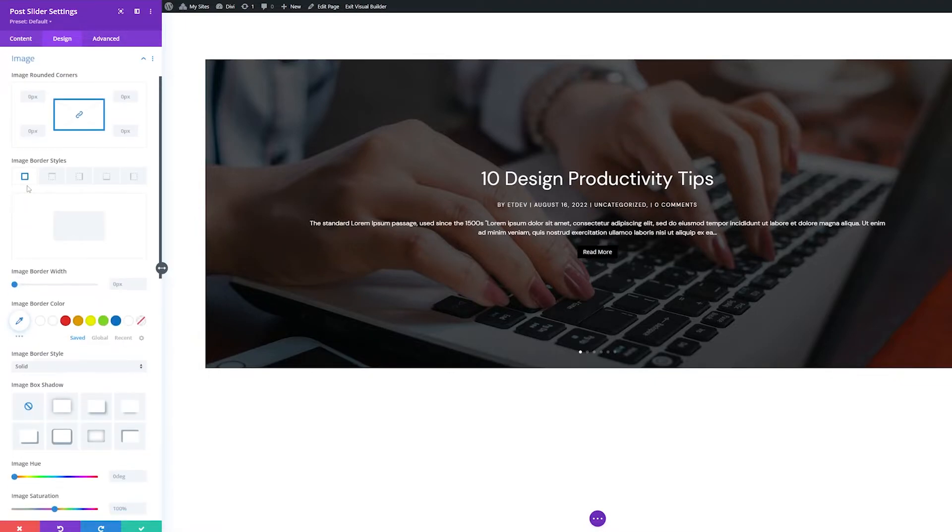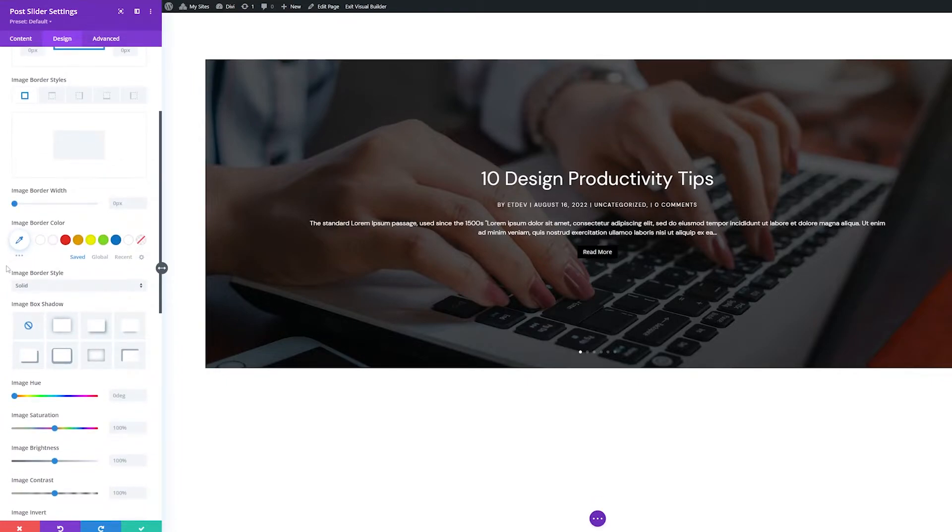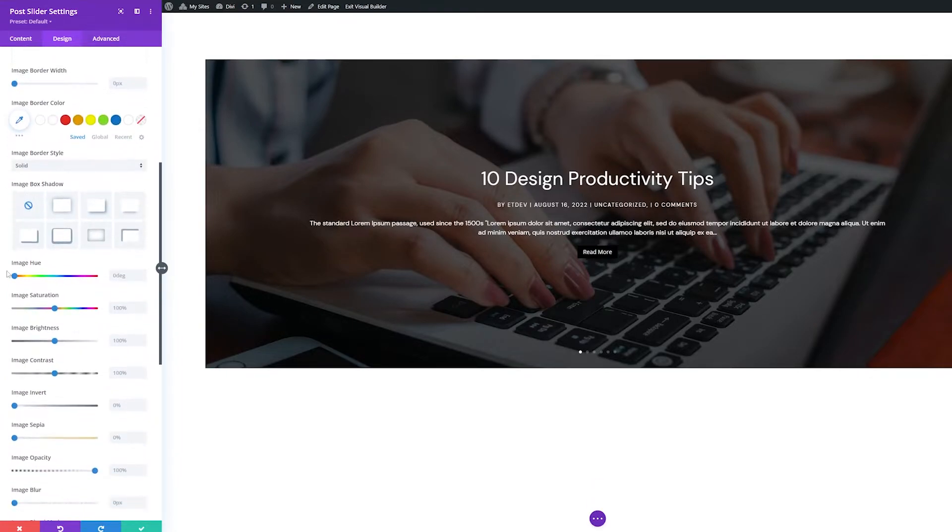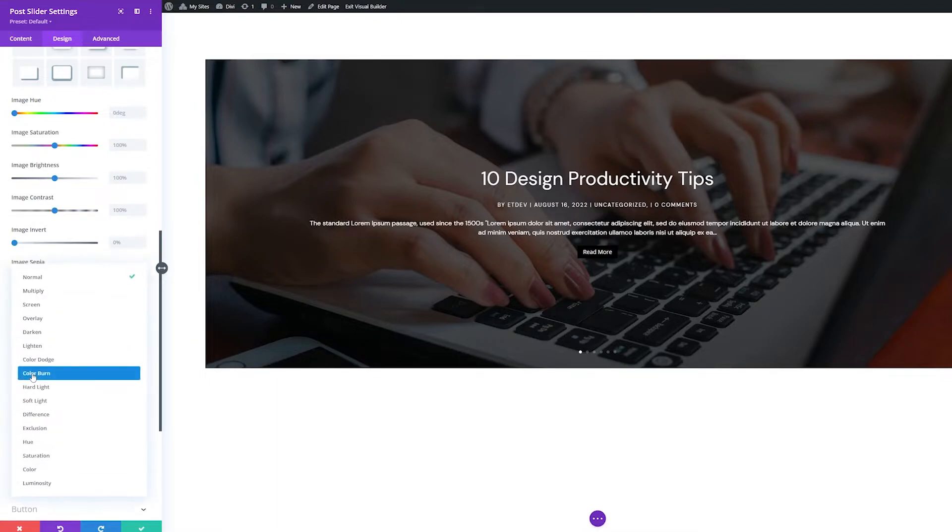Next is Image. Here you can style the look and feel of the images in the module with settings like rounding the image corners, adding a border, styling that border, adding a box shadow, and adjusting the image properties like hue, saturation, brightness, and more, including 16 blend modes.